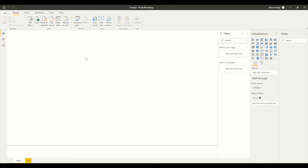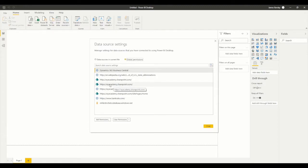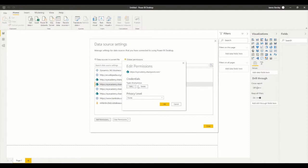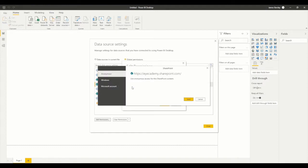In this quick video I'm going to highlight what some of these pitfalls are so you can avoid them, and show you the actual steps required. The first thing is, when doing this for the first time you may encounter some access issues. The best thing to do is go into your data source settings, find your SharePoint location — these ones are already listed, but you might have to search for it or enter your URL — and if I edit permissions, you'll see the credential type is currently anonymous, which may lead to some issues. So go to edit and change from anonymous to your Microsoft account.